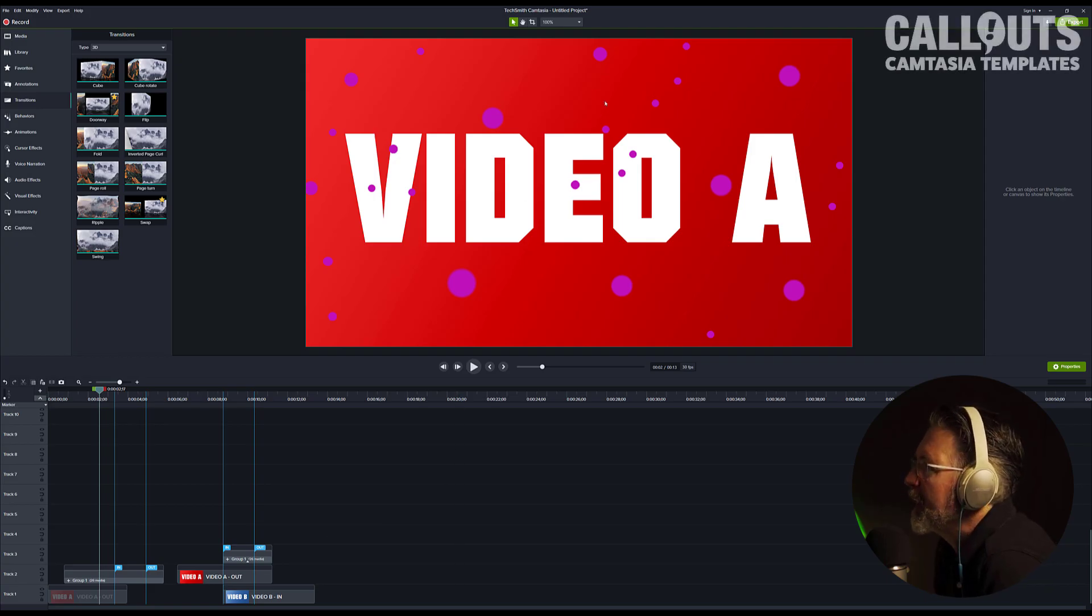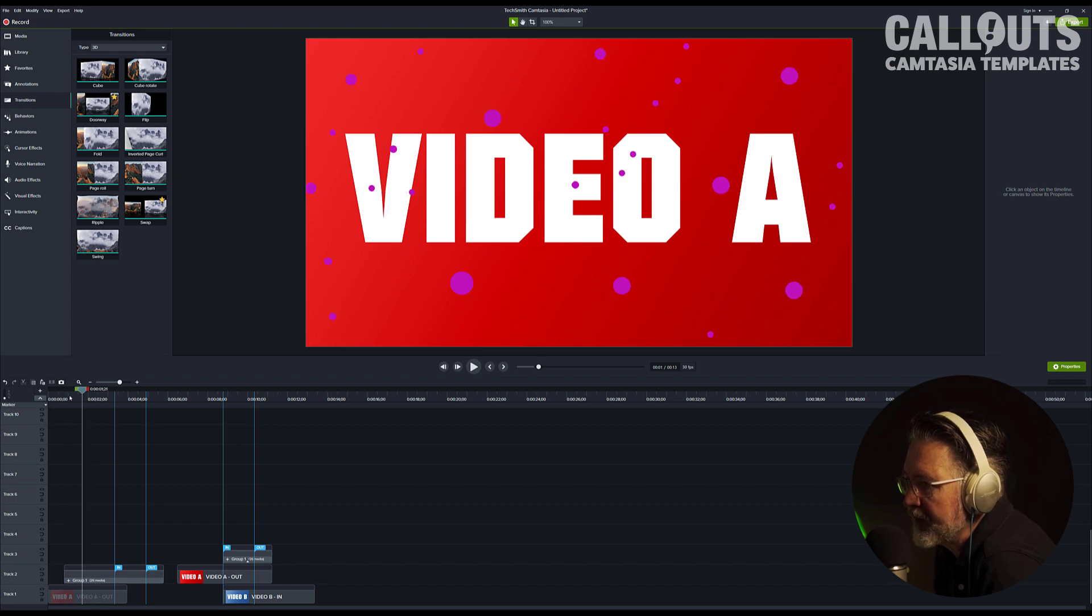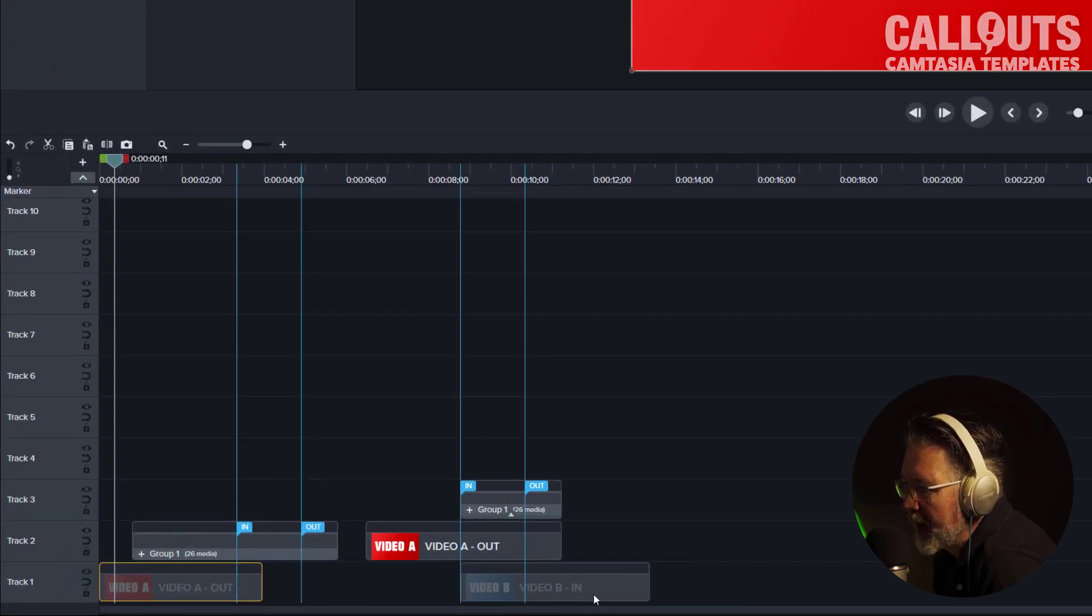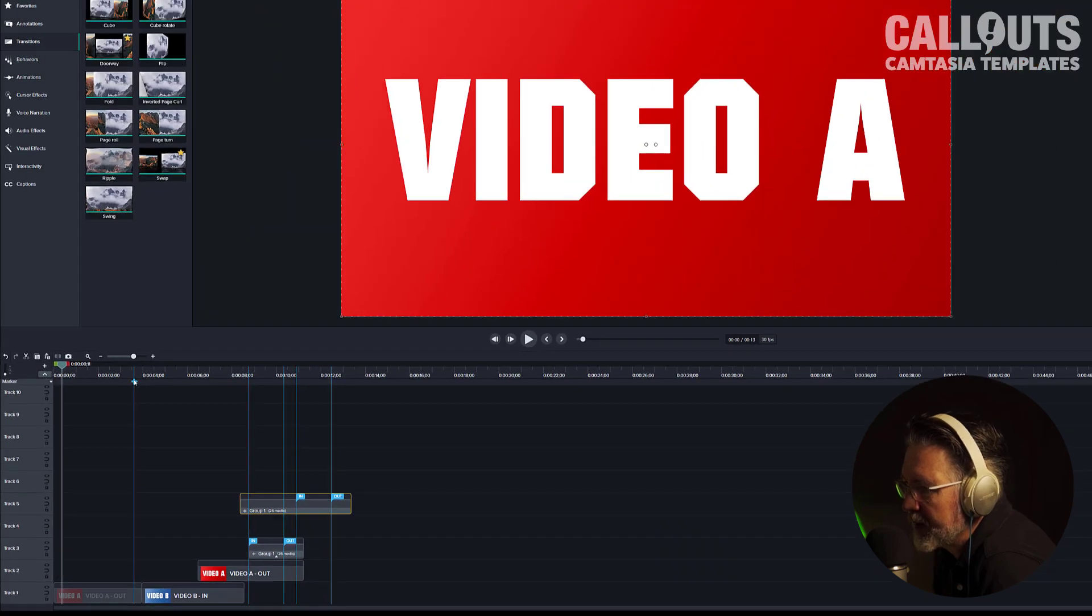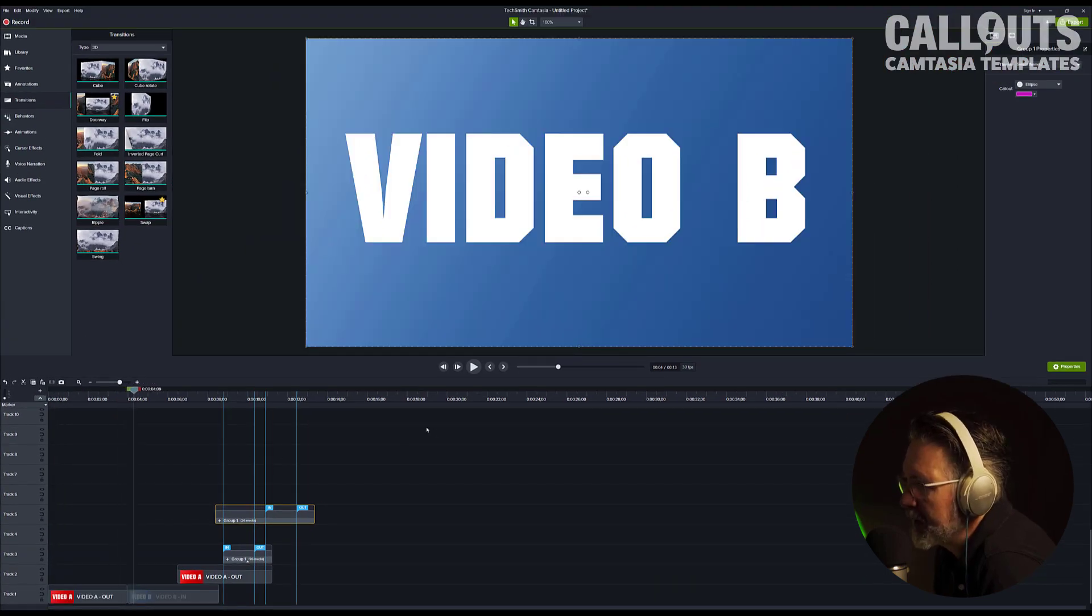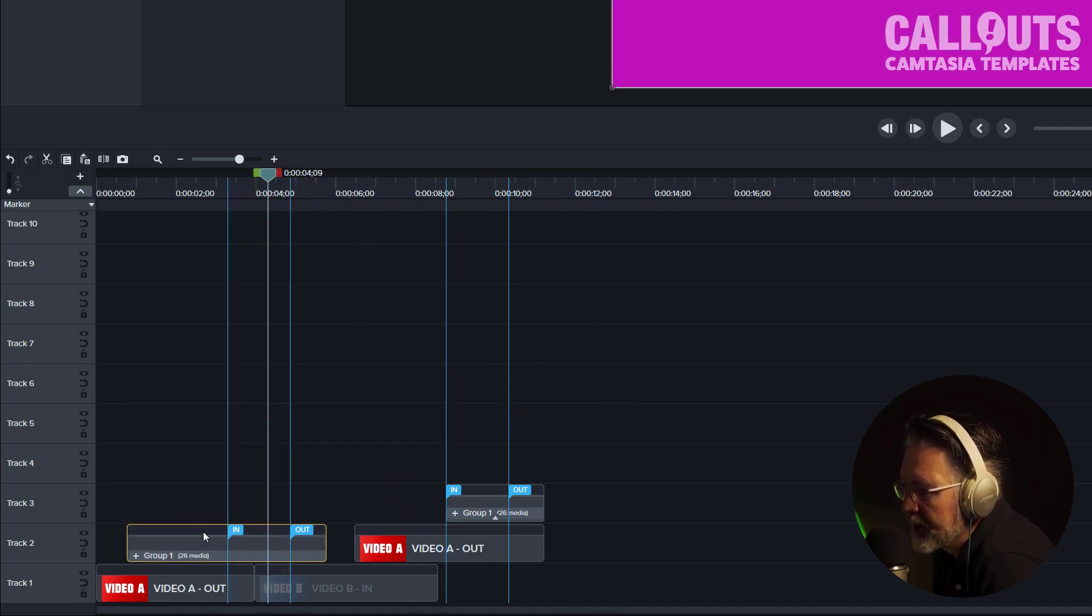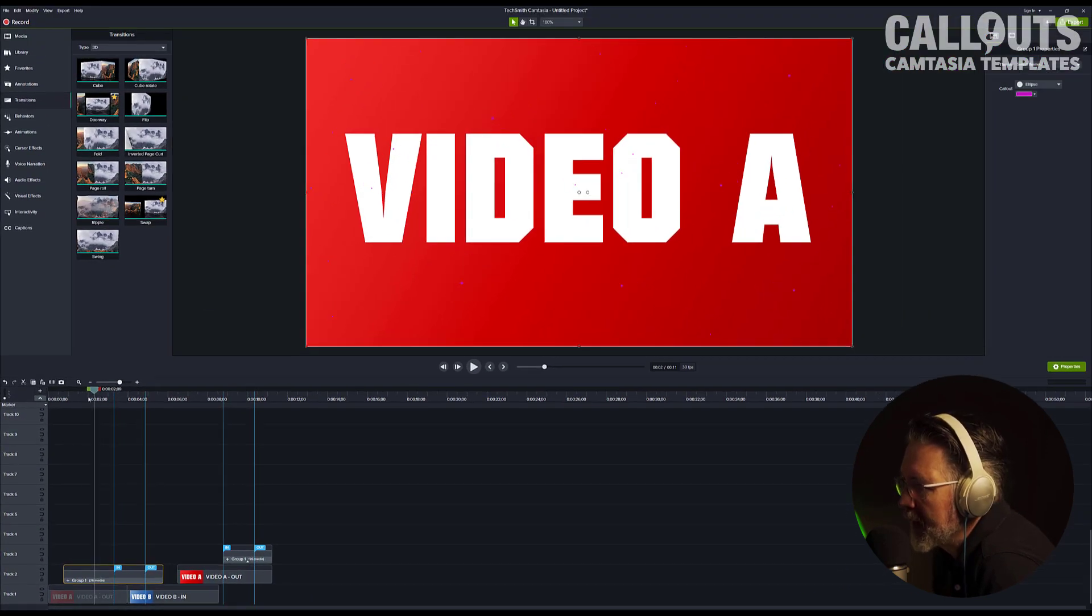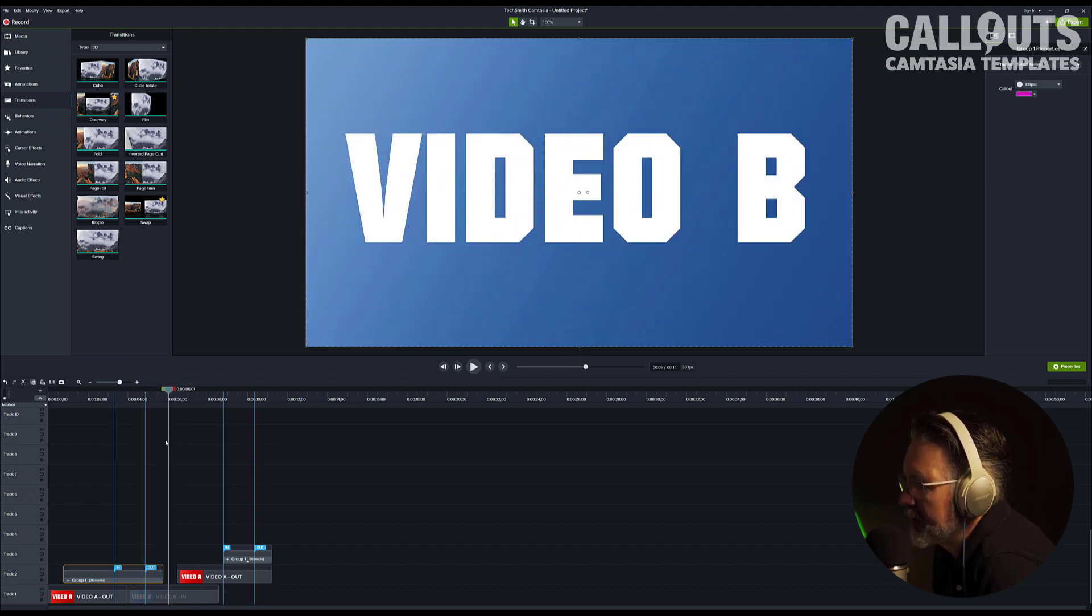So here we are in Camtasia and first let me show you what I mean with an overlay and a seamless transition. I have a video layer here or rather a picture illustrating video A and video B. Without a transition, it will be a straight cut like this between them and an overlay transition would be a transition that you place on top of these two to hide the cut between them. This is one that I quickly made here with some dots going in. There the cut is covered, and there you have the second video.